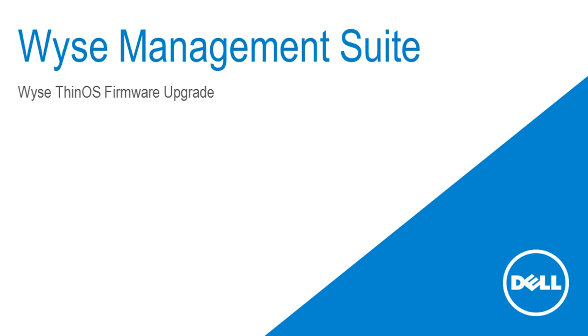This brief instructional video is designed to demonstrate how to use the WISE Management Suite to upgrade the firmware on a WISE ThinOS client.